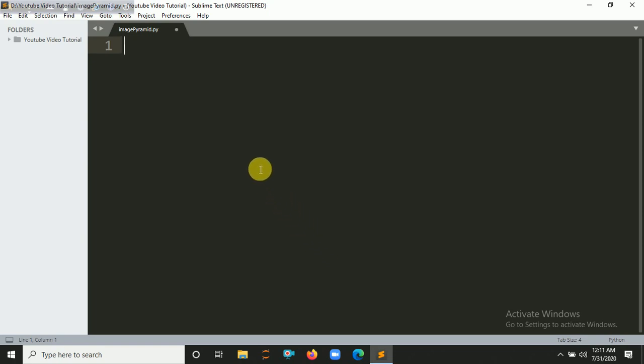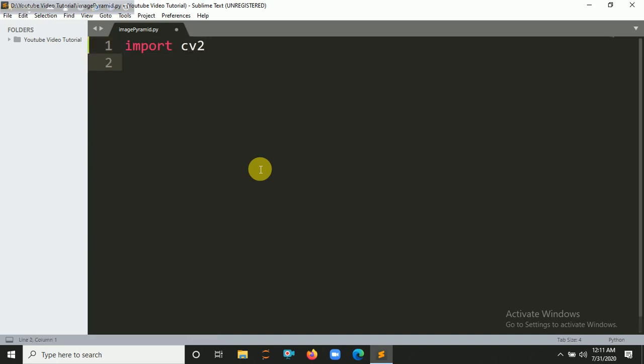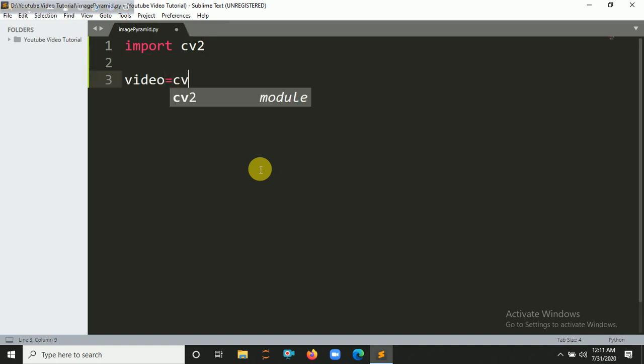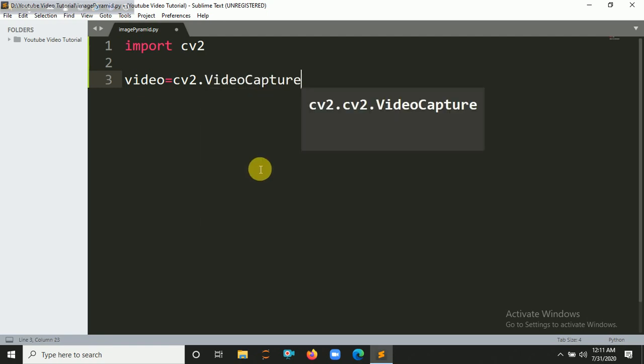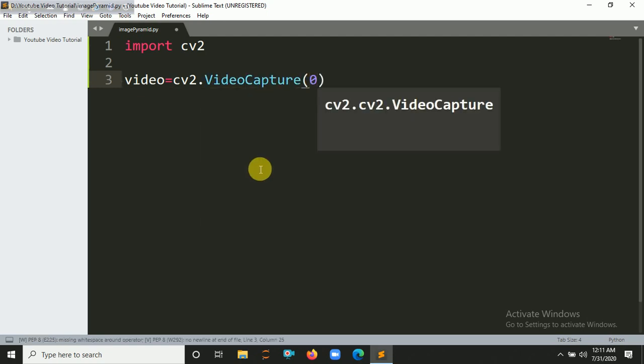So now I am going to import cv2. So import cv2, and we have to create a video capture object. So let's say video equals cv2.VideoCapture and pass here 0 as default because we are going to use our computer, I mean PC camera.